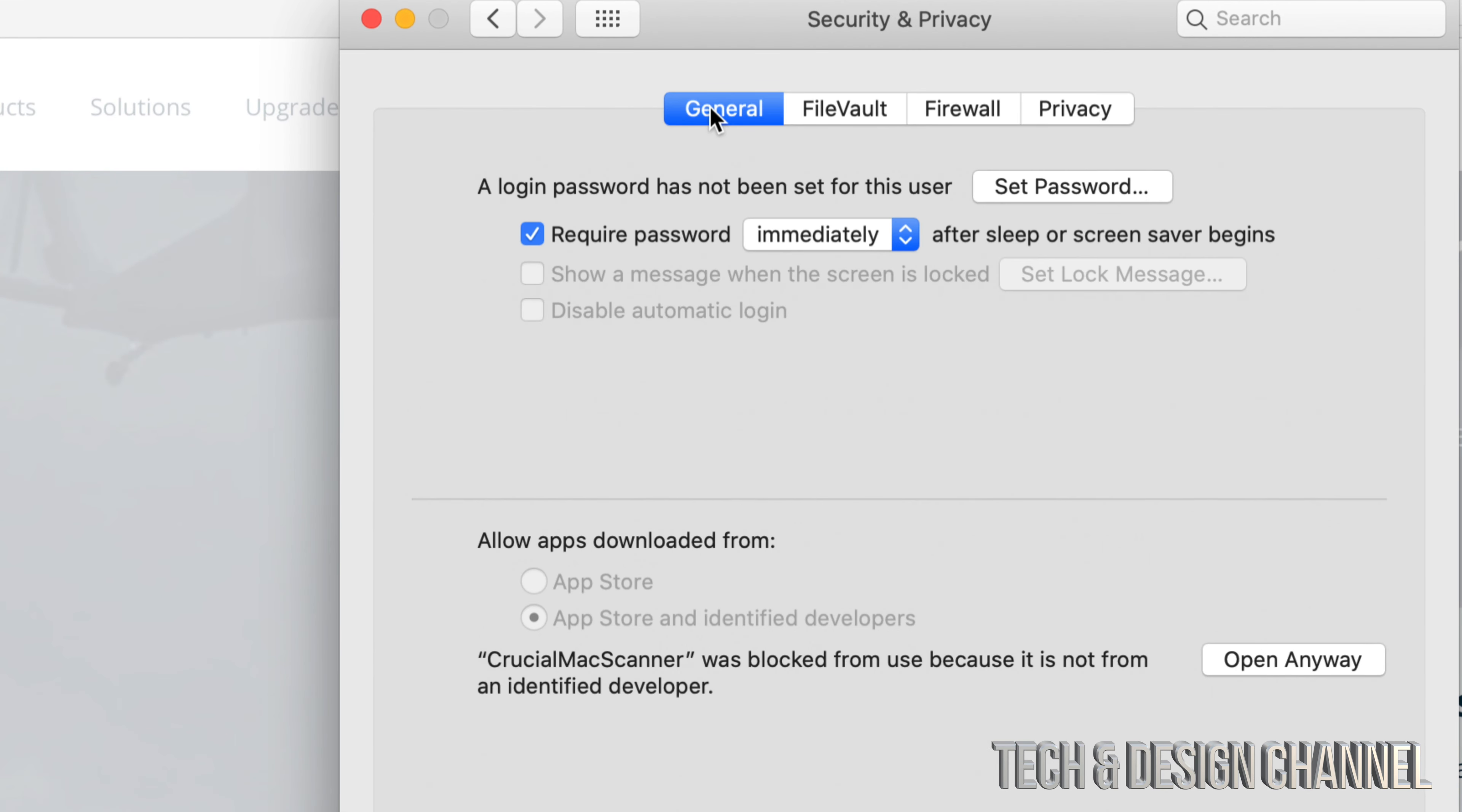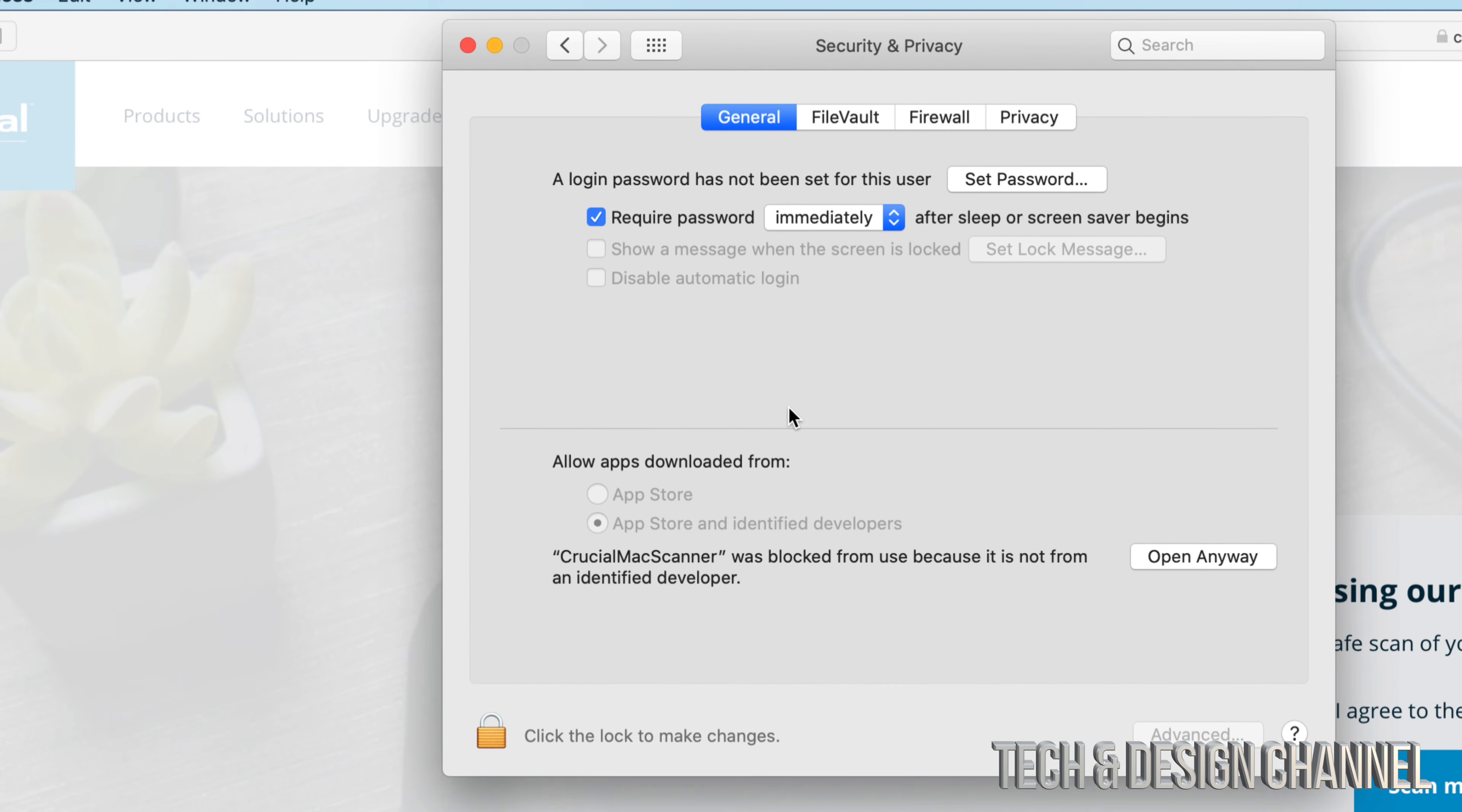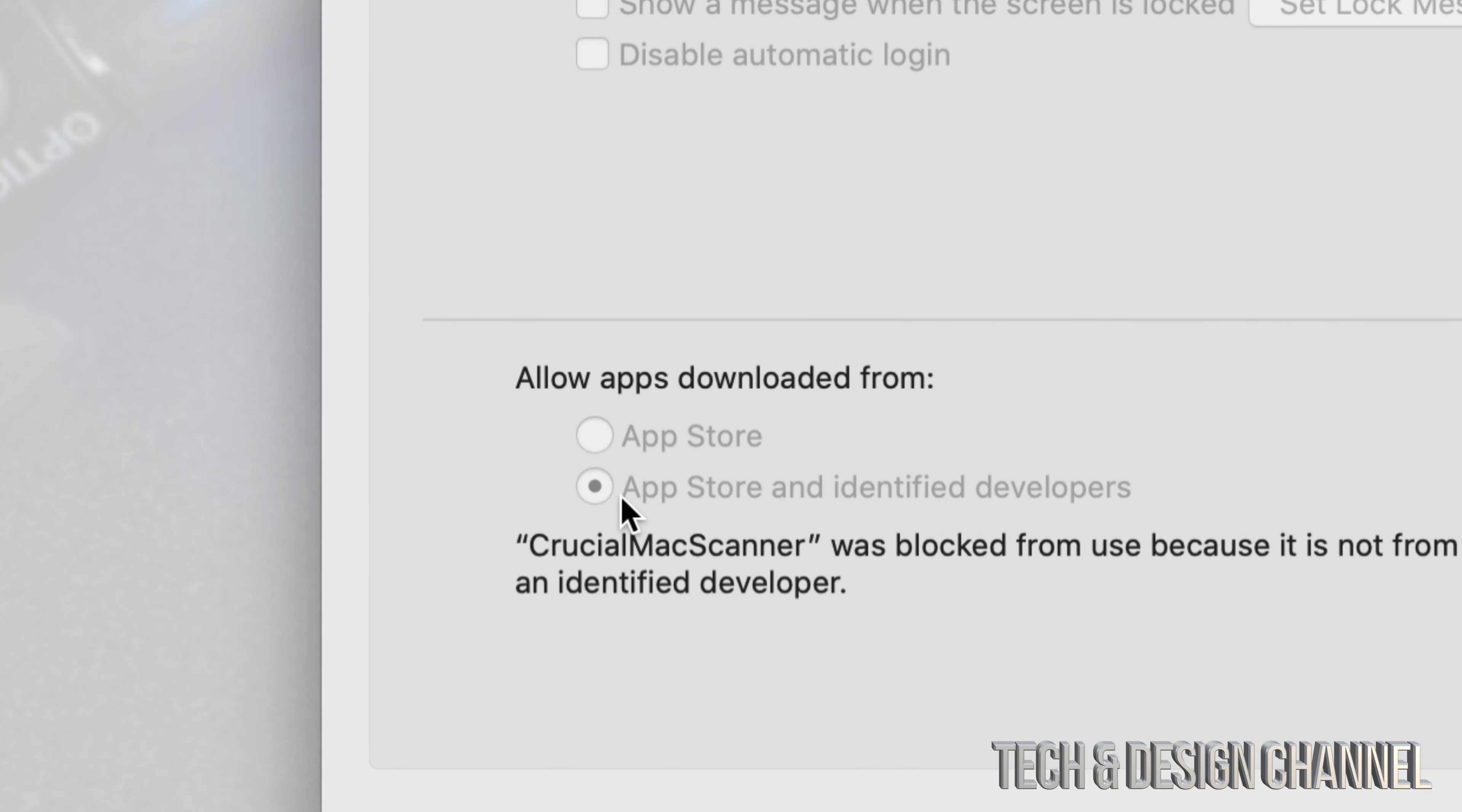Click on General and then down here below you'll see 'Allow apps downloaded from' and we have two choices. Way back in the day we had three choices, right now we just have two. What we have to do is just make sure the second one's selected.